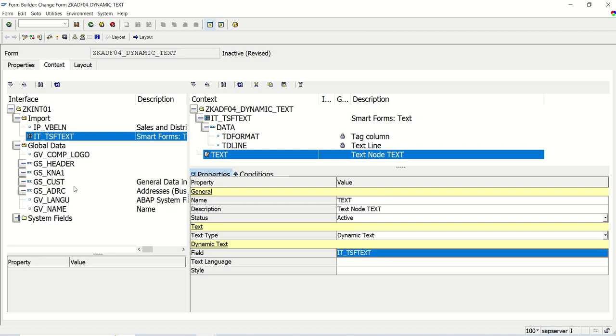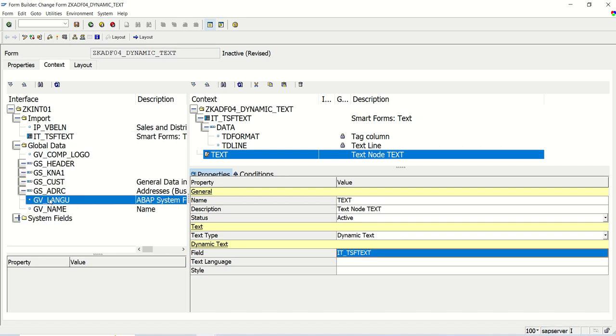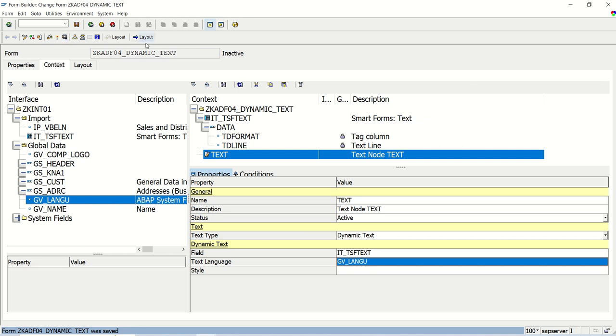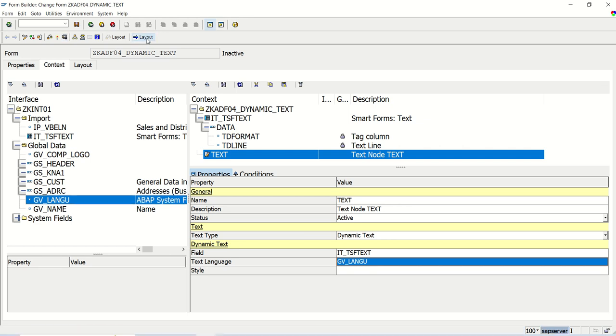Here type IT_TSFTEXT. And in the language, we can use our language field, which we have created. Same interface I use so we can see all the details. Main changes - in the import, I added this internal table. Save and go to the layout.